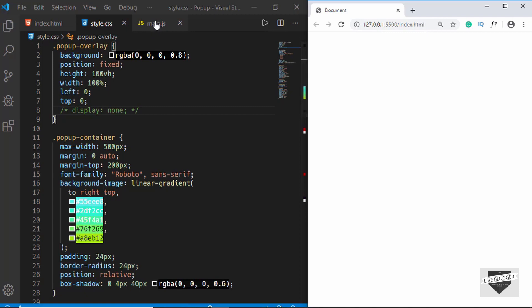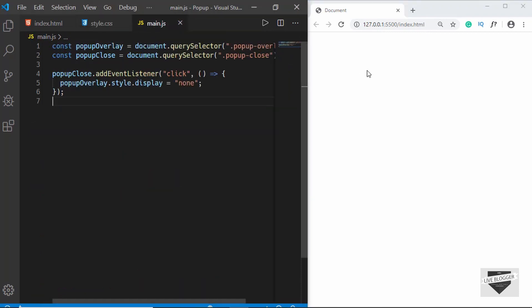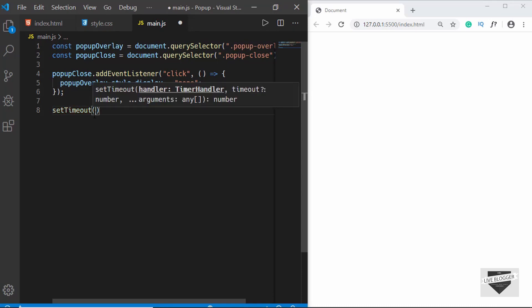Now let's write the code to display our pop-up three seconds after the page loads. For that we have to use setTimeout in JavaScript. setTimeout takes two arguments: the first one is a function, and the second one is the time. For the first argument we will write an arrow function.